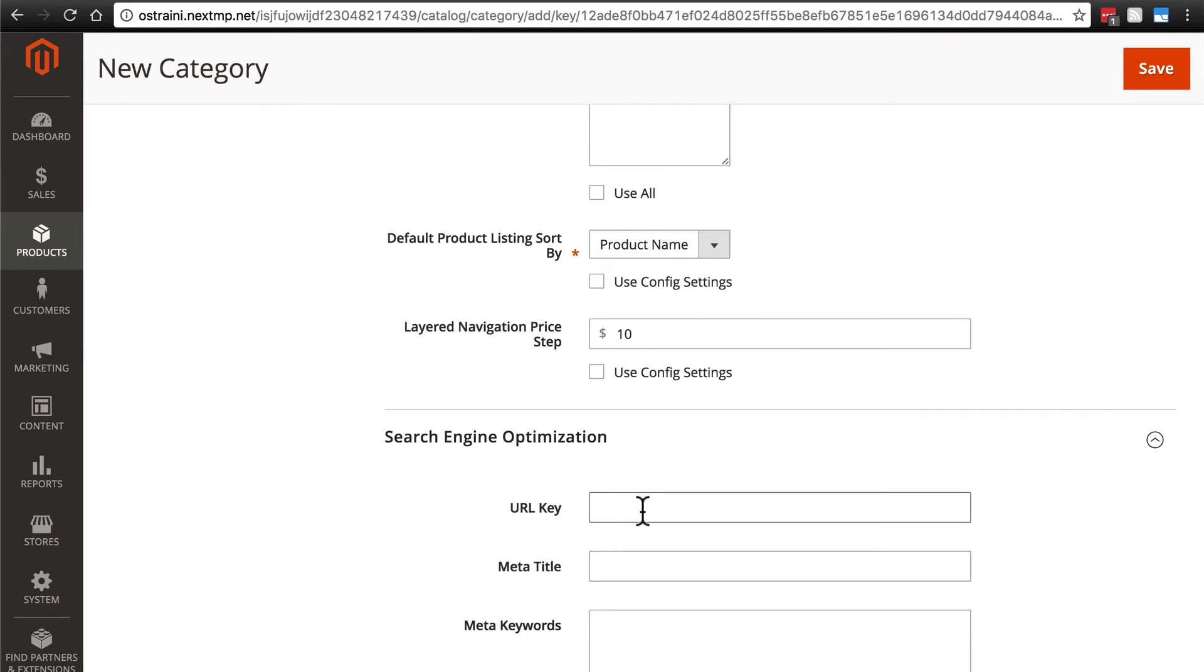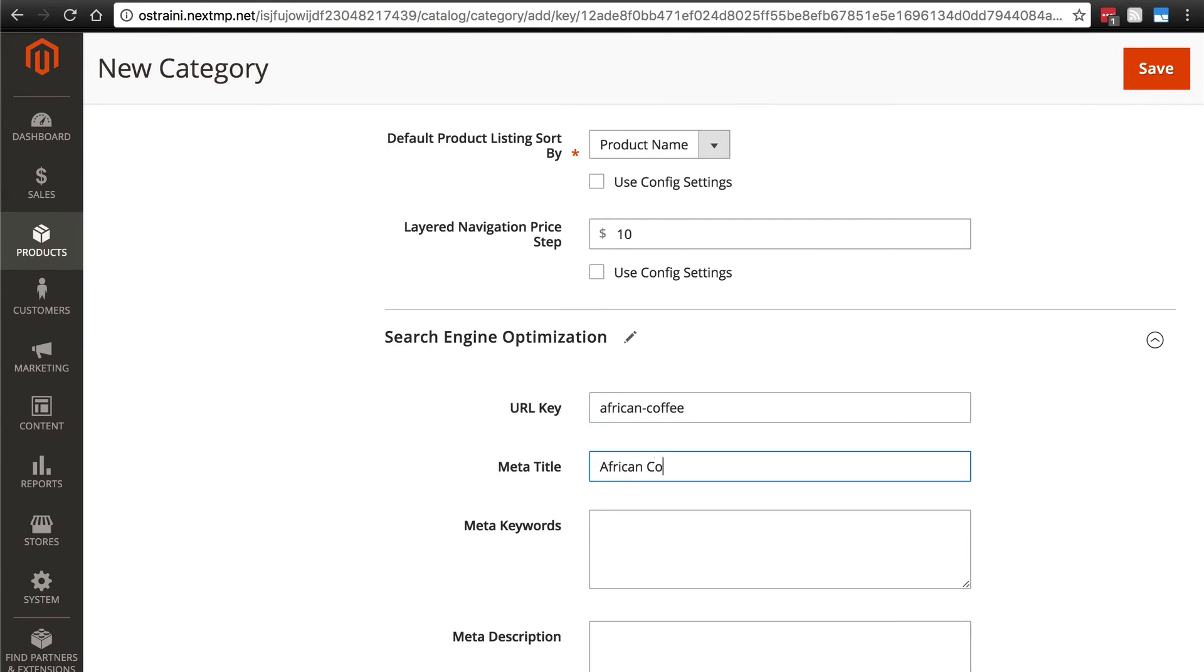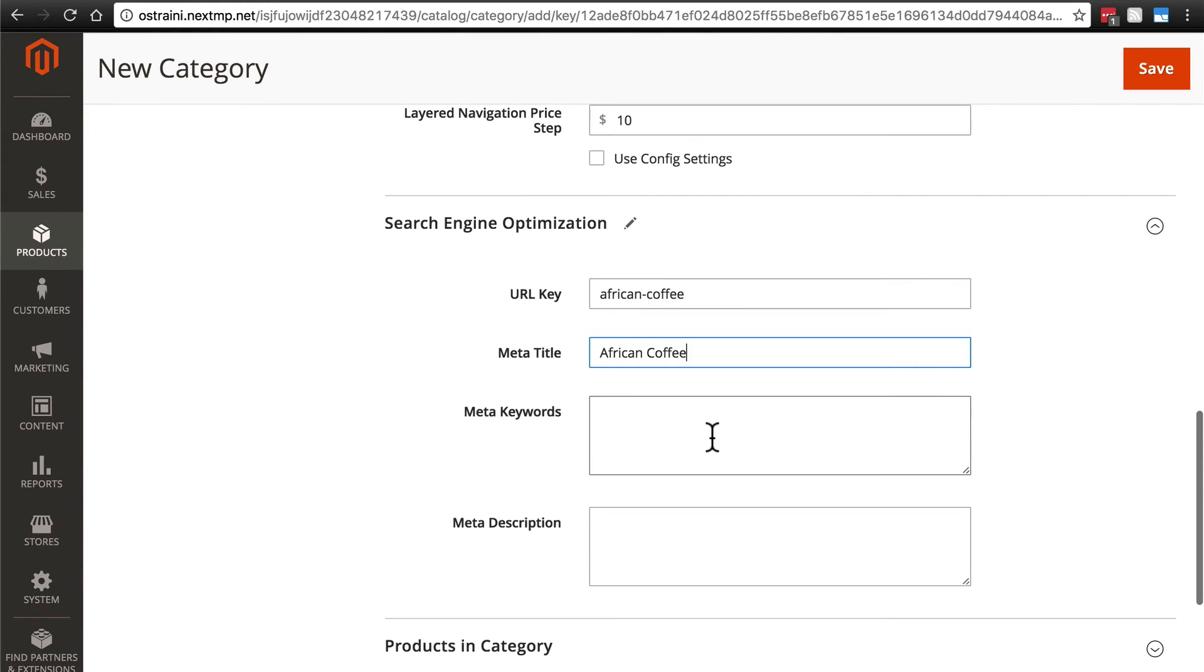Search engine optimization. We'll use African for our URL key. Or maybe even African hyphen coffee will be better. African coffee for our meta title.